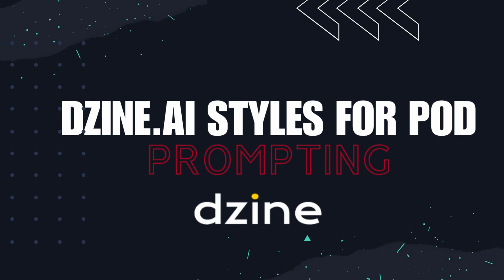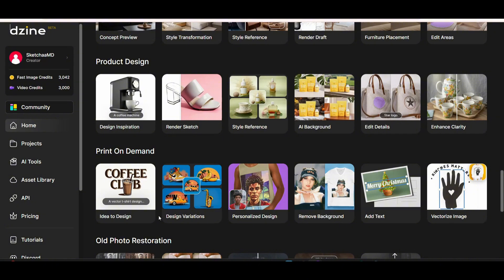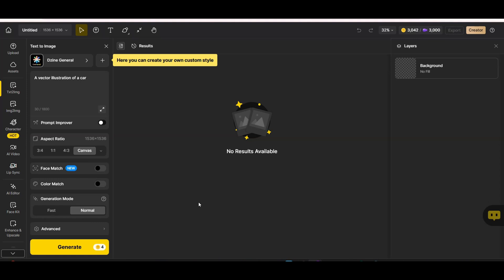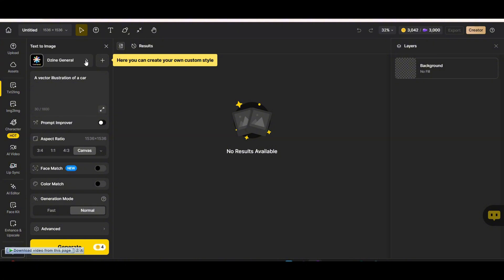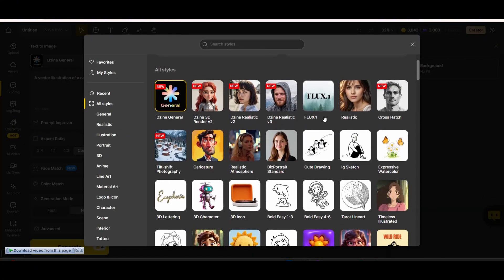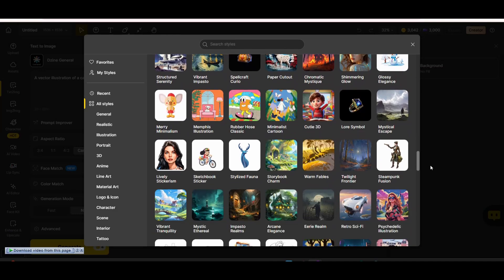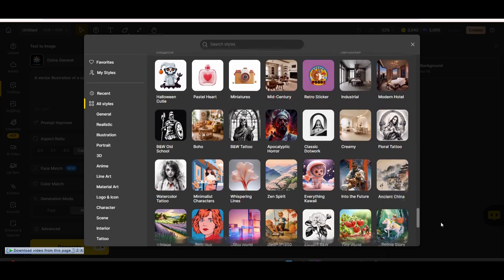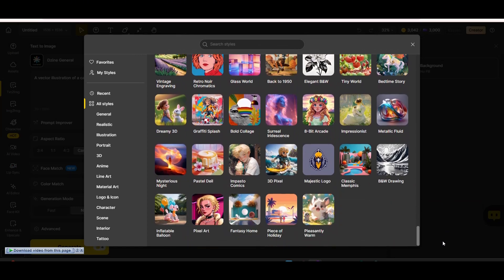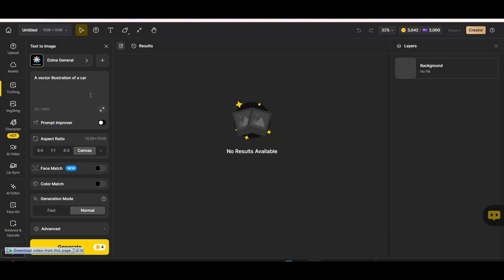Let's start with Design.ai's art generator. You can access it from the 'Idea to Design' tab or from the AI Tools tab on your left menu. Once you're in, you'll find a main window on the left side for generating your image. At the top you pick your style, and below is the prompt box where you write your prompt. If you press on the style tab, you'll see they have hundreds of styles to choose from.